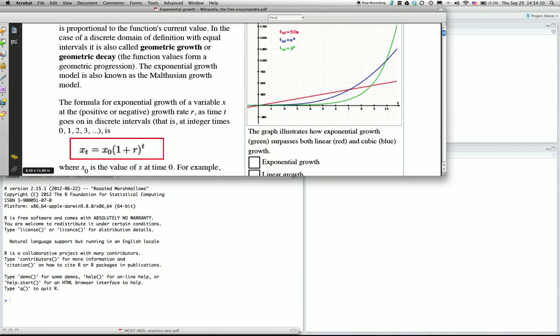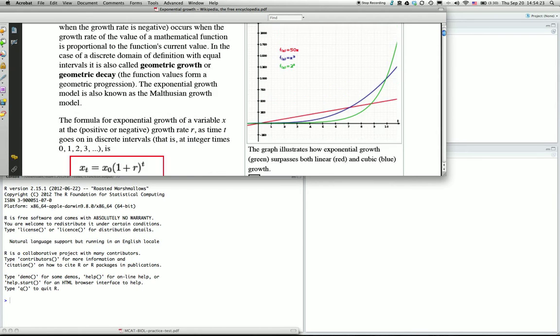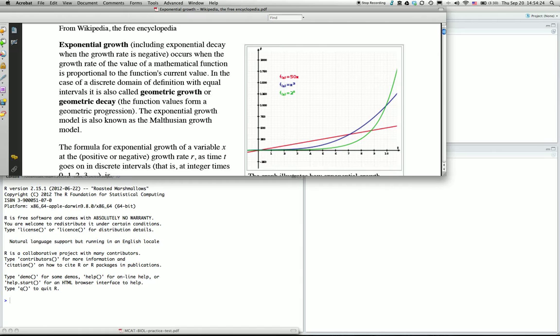It's basically like compound interest growth. It has 1 plus r to the power t, where t is the basic time of generation. This should look like a curve like this one.